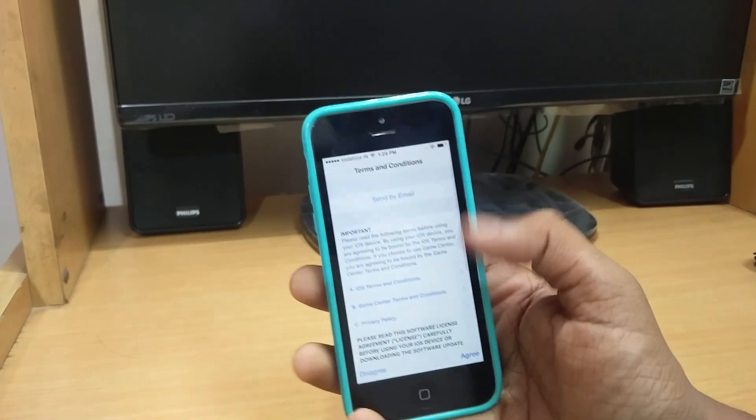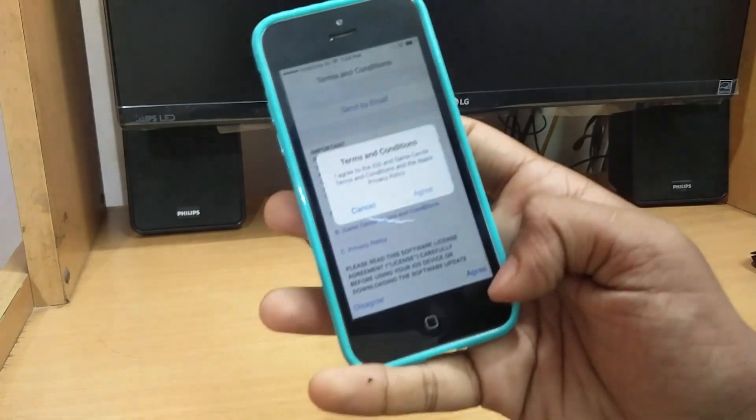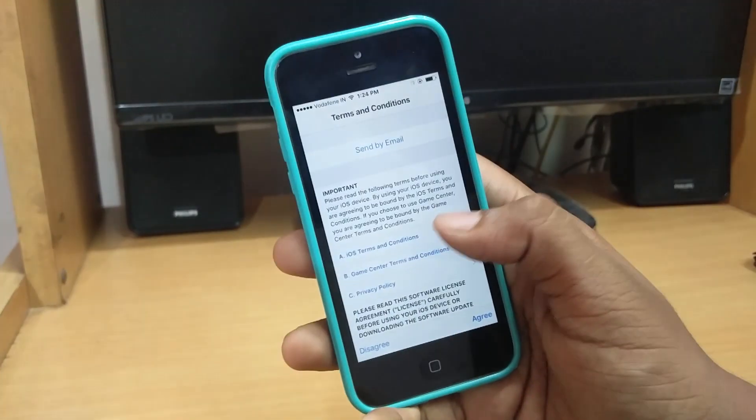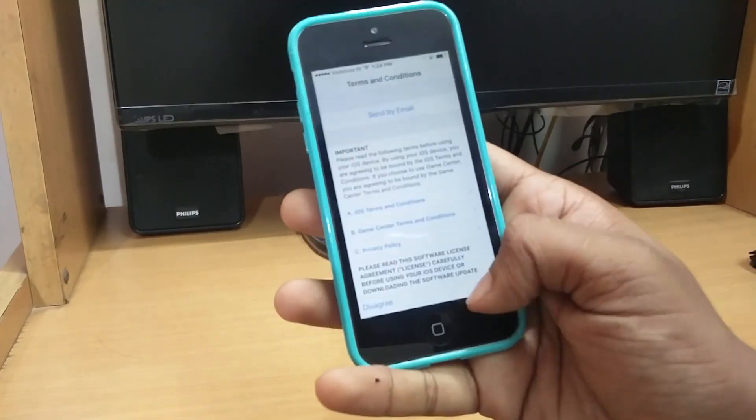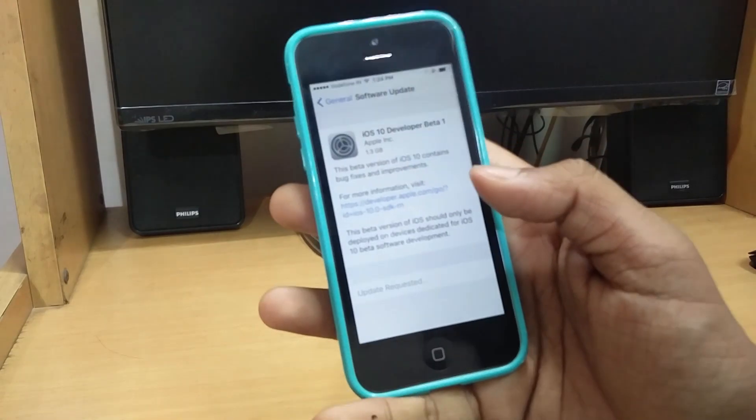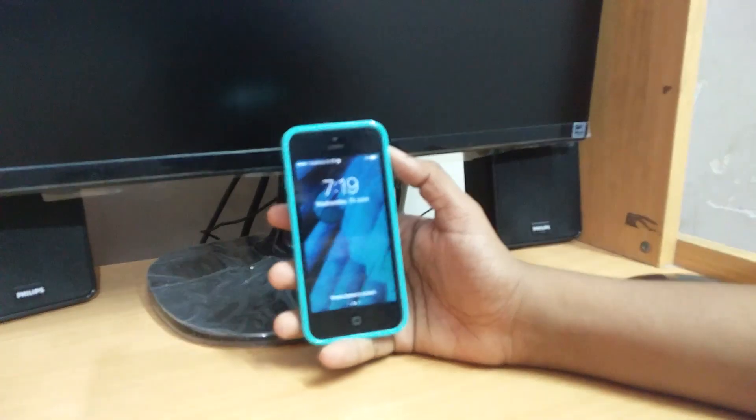The Terms and Conditions page will come up, so just hit on agree because no one is going to read it like always. After that is done, it will take some time to download and install. Sorry for the bad picture quality from now onwards to the later part of the video.